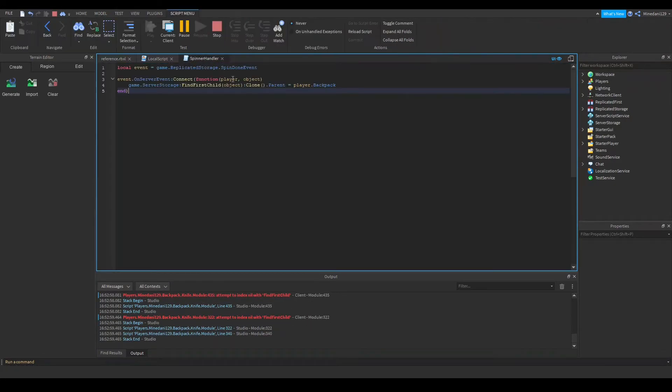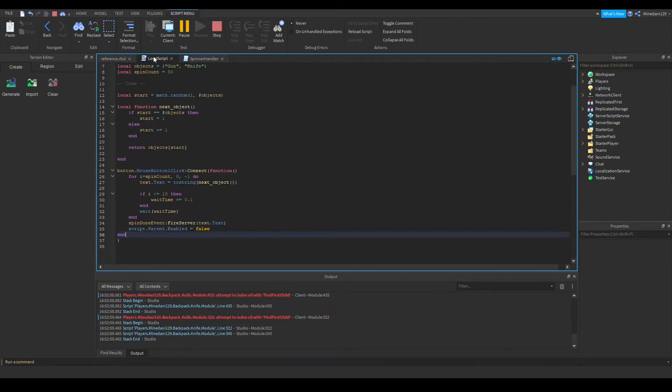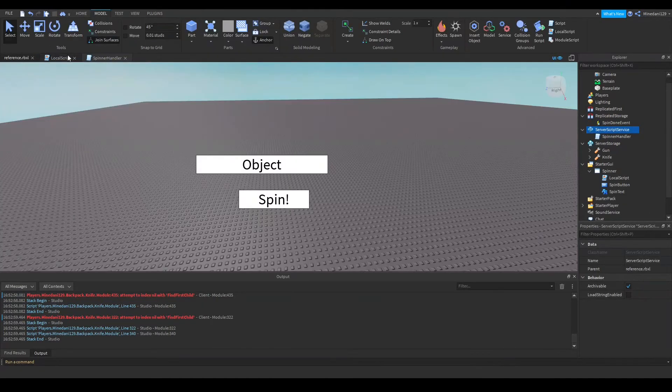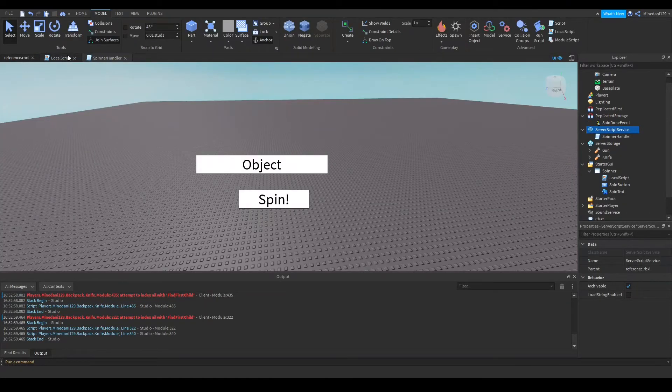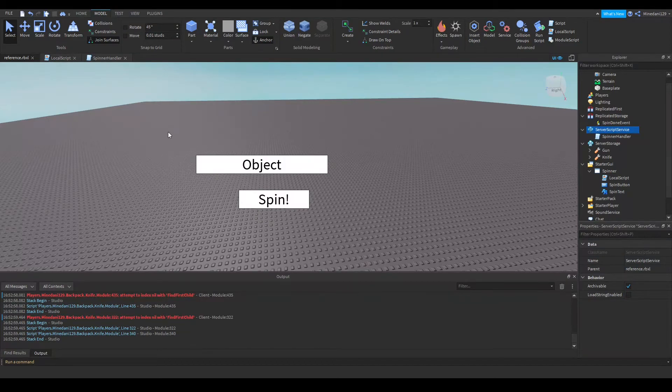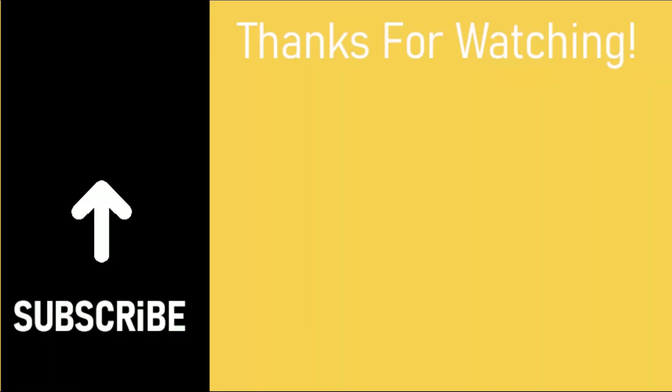So that's my setup for how to do the giving the player an object. If you have any questions, you can go into the comments and ask them there. Anyways, thanks for watching the video, guys. I'll see you in the next video. Bye, guys.